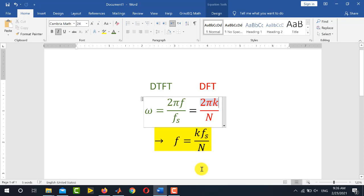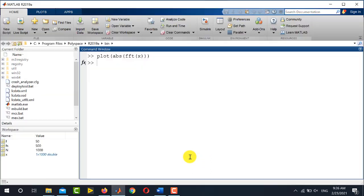This means we need to plot this frequency relationship on the x-axis. Let's do it in MATLAB. We define the x-axis, f_axis, using the relationship shown. k goes from 0 to n-1.